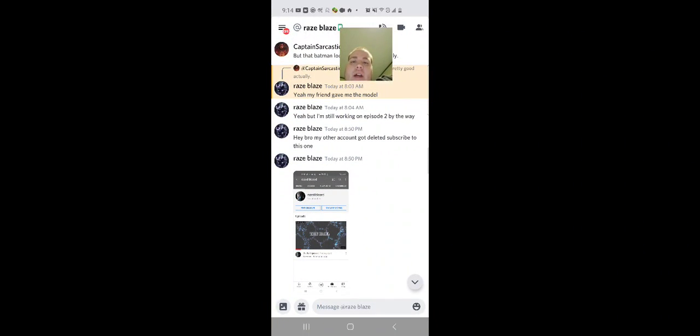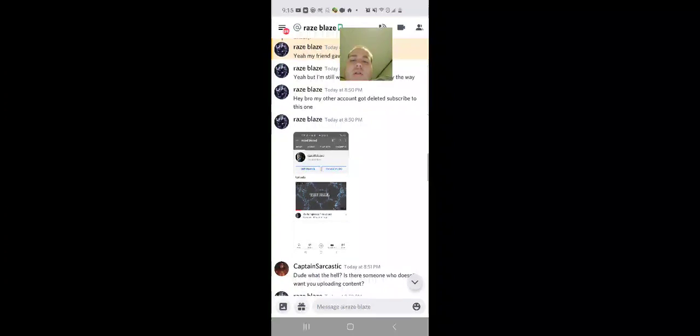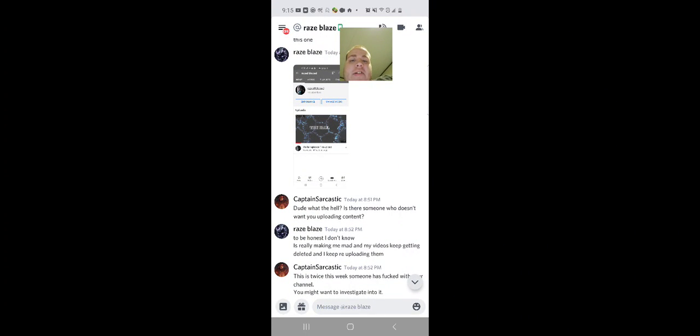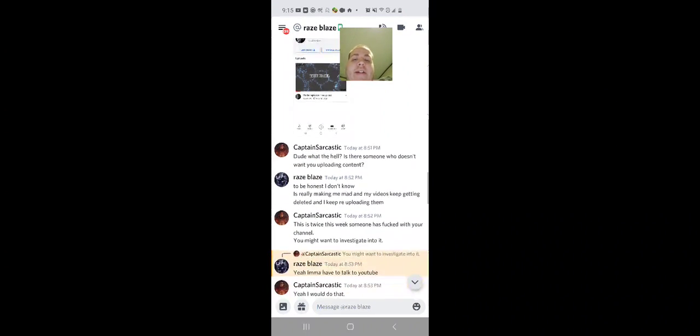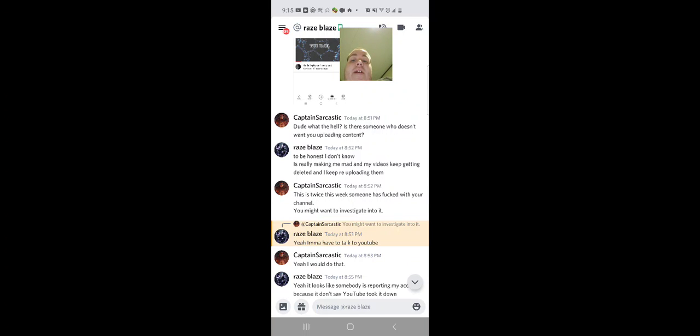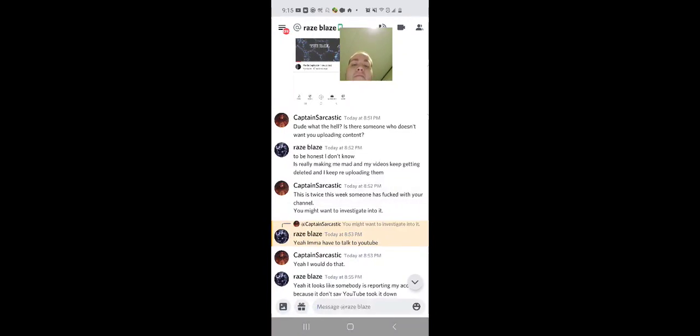He goes, 'Hey bro, my other account got deleted, subscribe to this one.' 'Dude, what the hell? Is there someone who doesn't want you uploading content?' 'To be honest, I don't know. It's making me mad. My videos are being deleted, so I keep uploading them.'